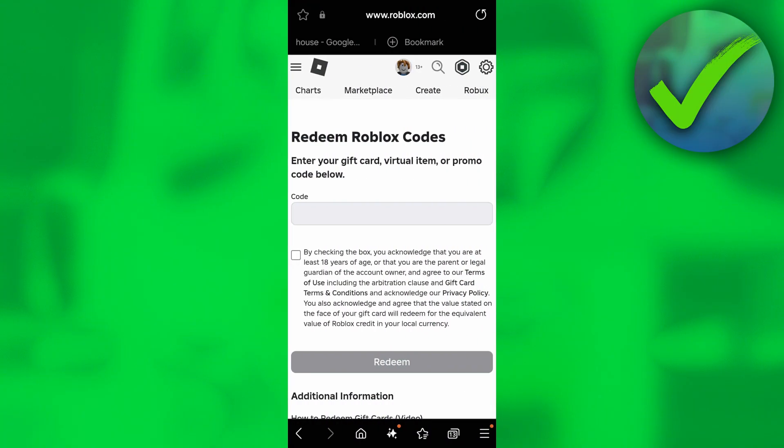Once you click that, you will be redirected to a website. Once you are on the website, log in to your account, and you will see the 'Redeem Roblox Codes' section.